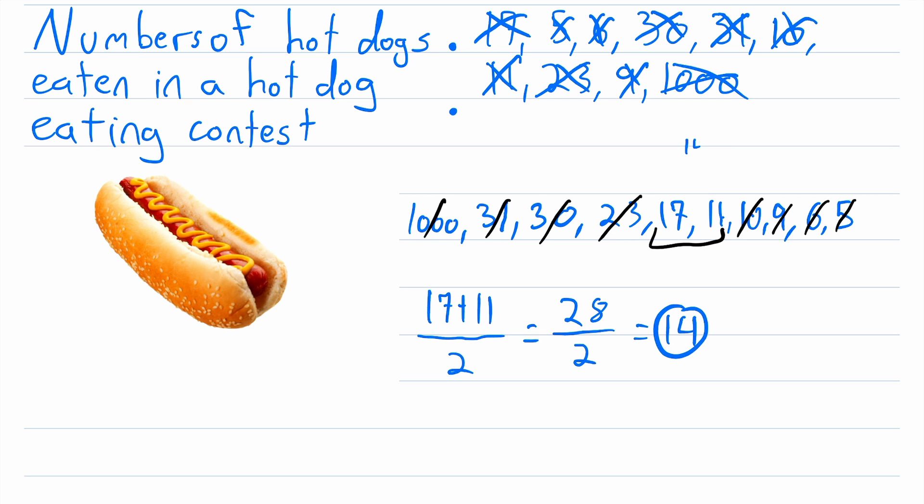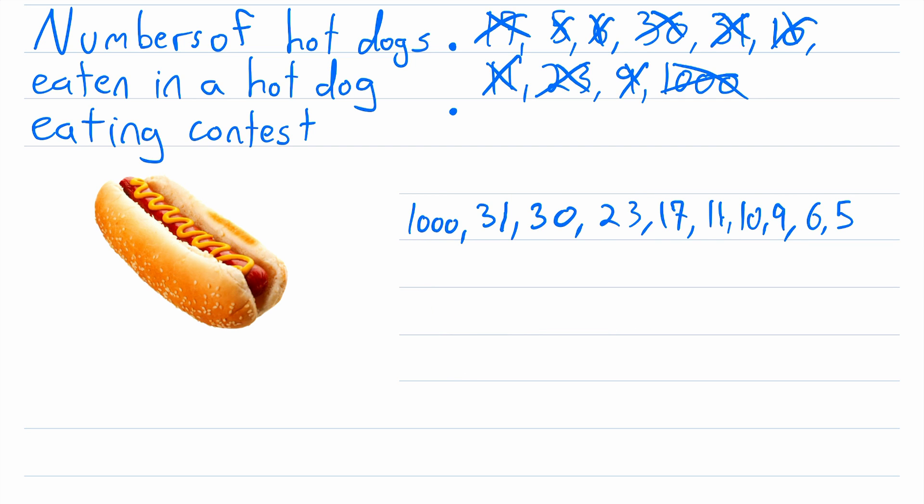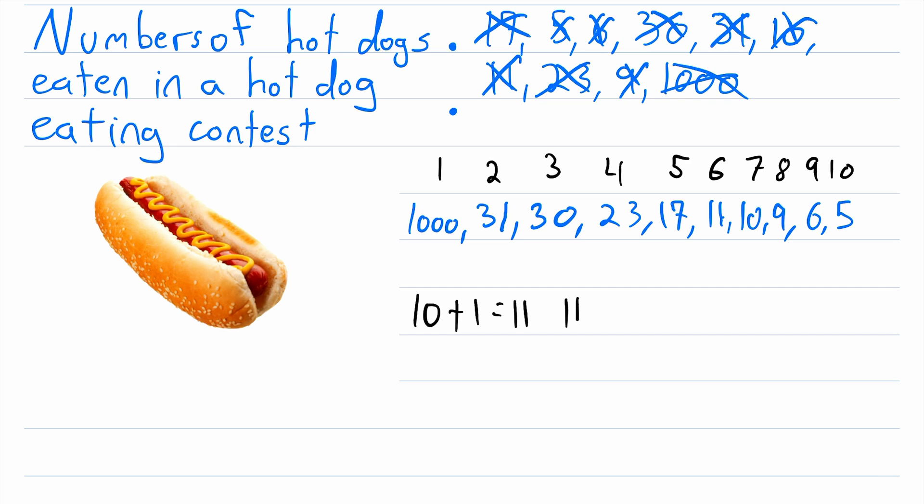Now let's get rid of all those marks and try the other strategy that we tried with the last set of data. So we just count up the number of data points. That's 1, 2, 3, 4, 5, 6, 7, 8, 9, 10. So there's 10 data points, then we add one to that, giving us 11, then divide that by two, giving us 5.5. Our median is going to be the 5.5 data point.